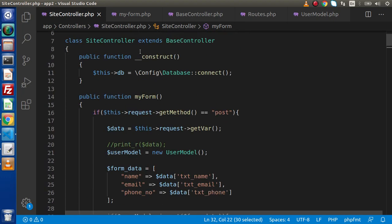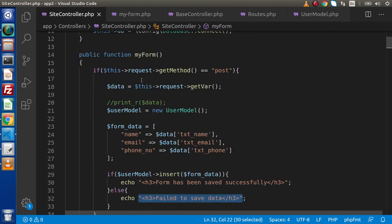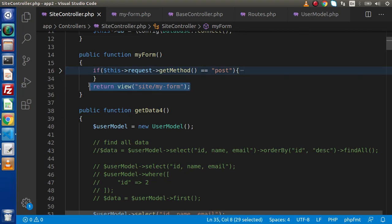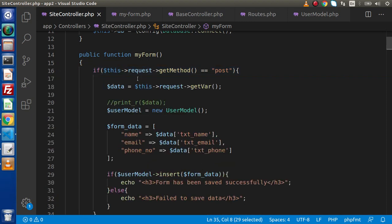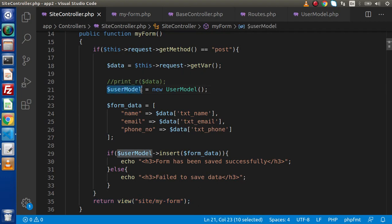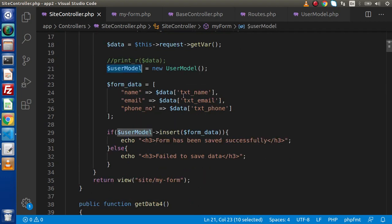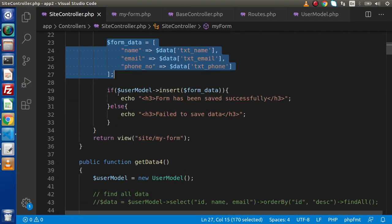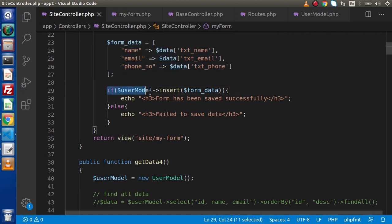Now this is my form method. This method is accepting get request type for the first time load. But when we submit our data with the post request type, it will go inside this if block. It is saving data because we have created instance here. We have prepared form data and successfully inserted into our database table. So using session helper is not a tough concept. It's very simple to use.